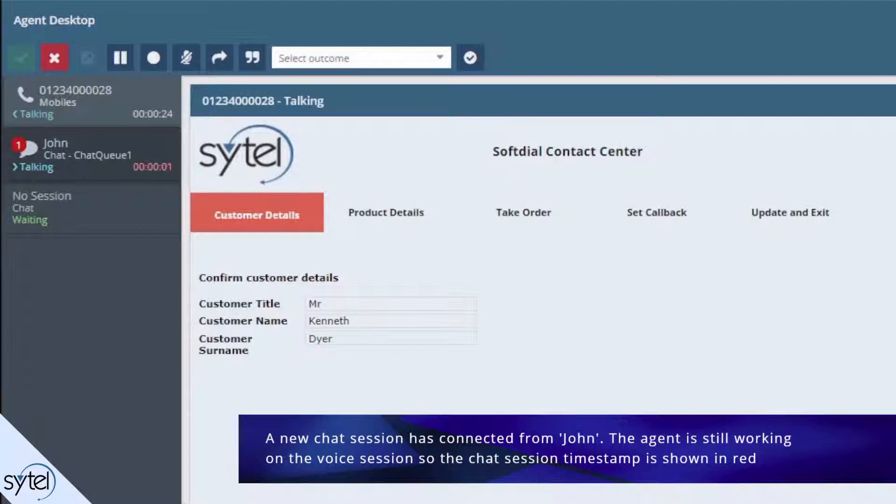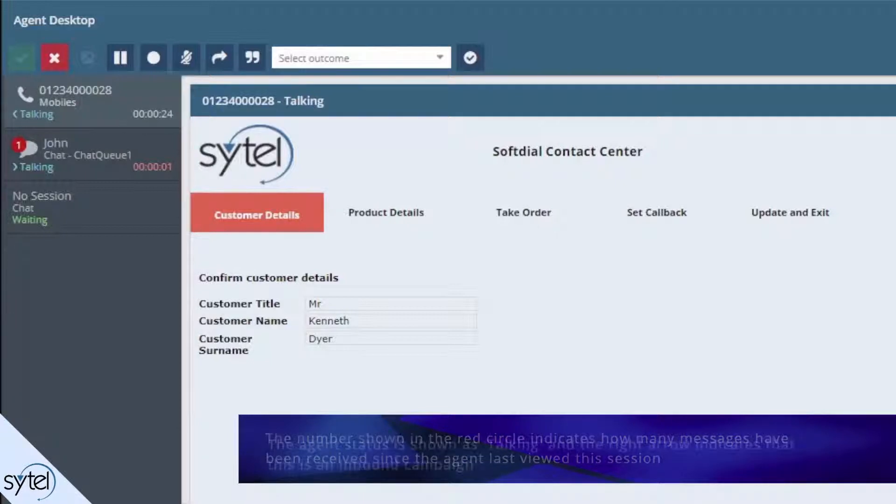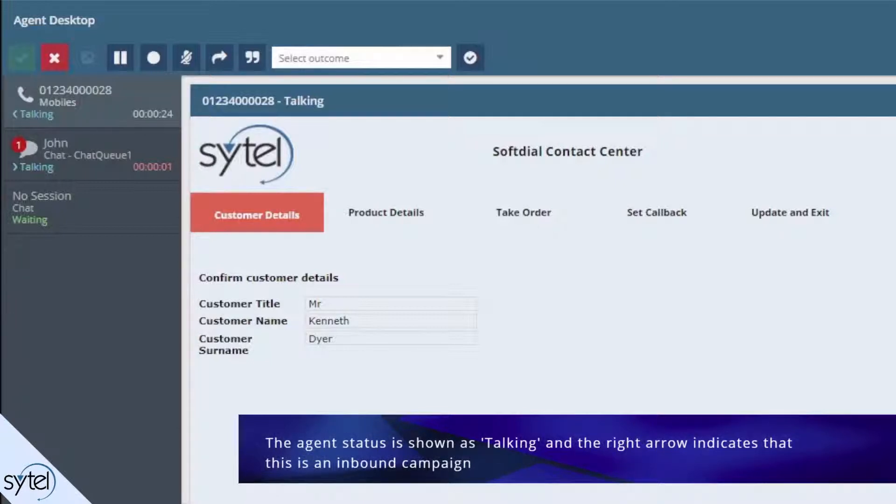The number shown in the red circle indicates how many messages have been received since the agent last viewed this session. The agent status is shown as talking, even though he is not yet active in the session, and the right arrow indicates that this is an inbound campaign.